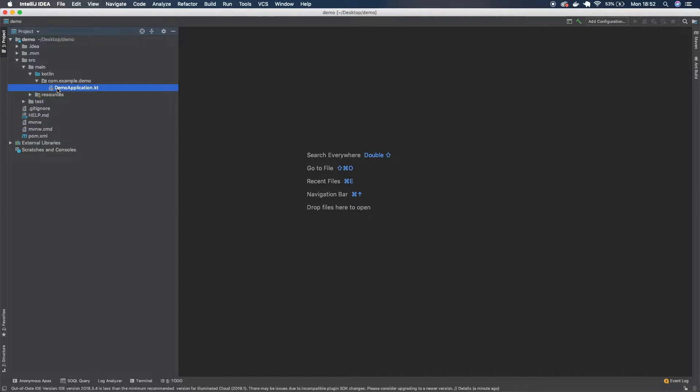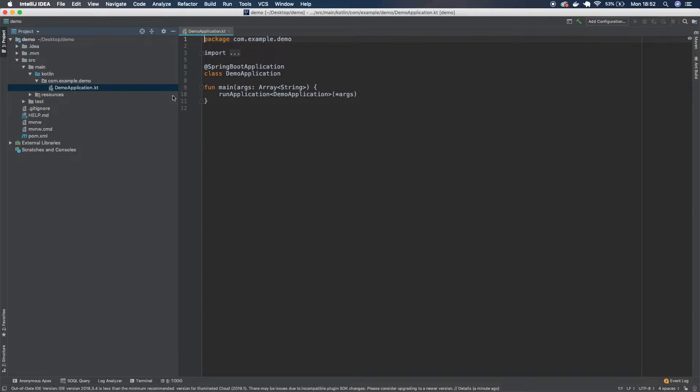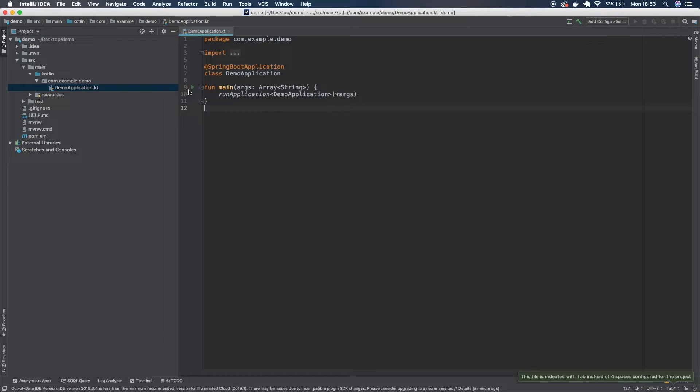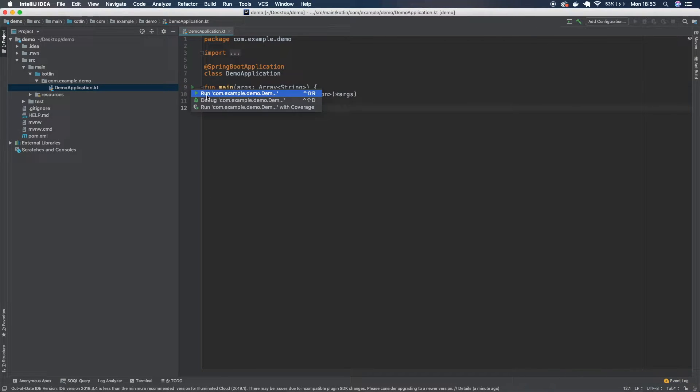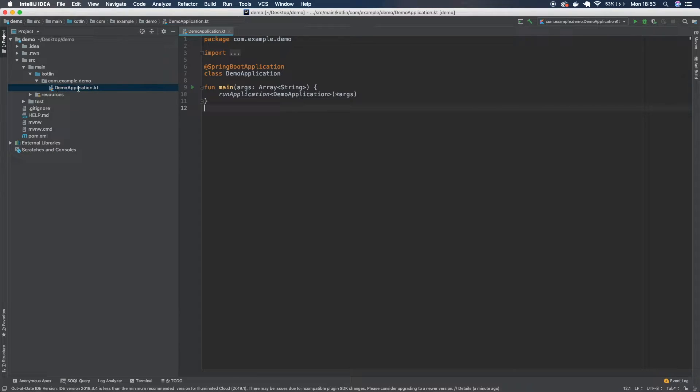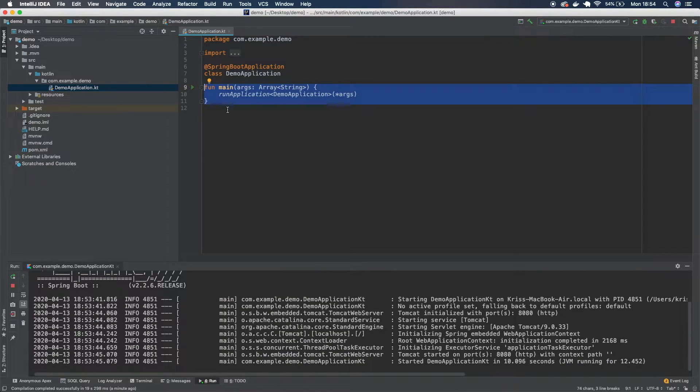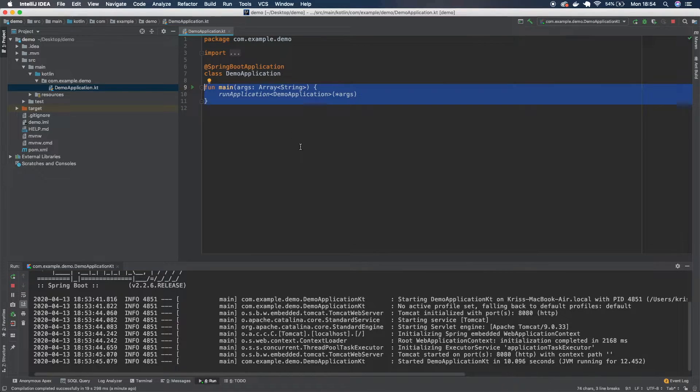So we're just going to run our application to make sure everything's working before we make any changes. So I'm going to hit run here inside this demo application main method. So our application runs successfully. We know there's no errors and all of our dependencies are there.